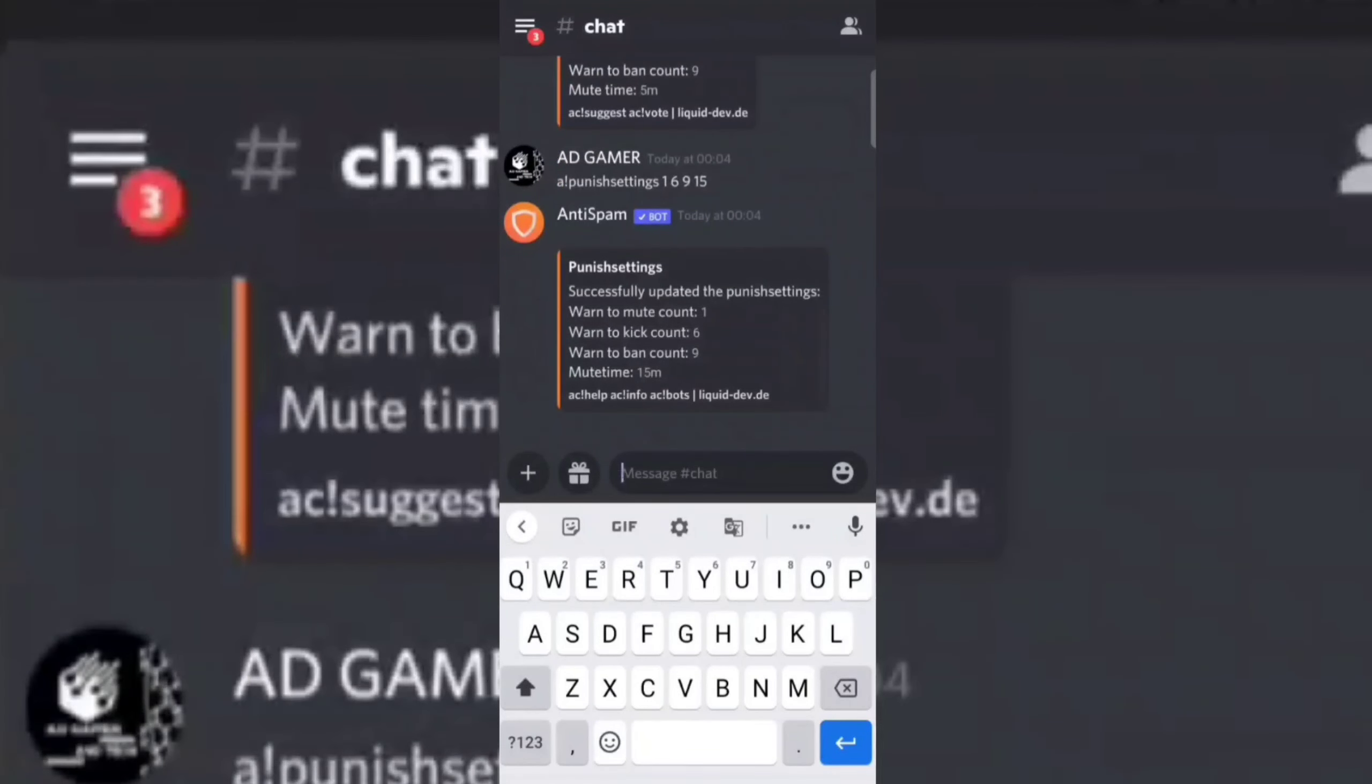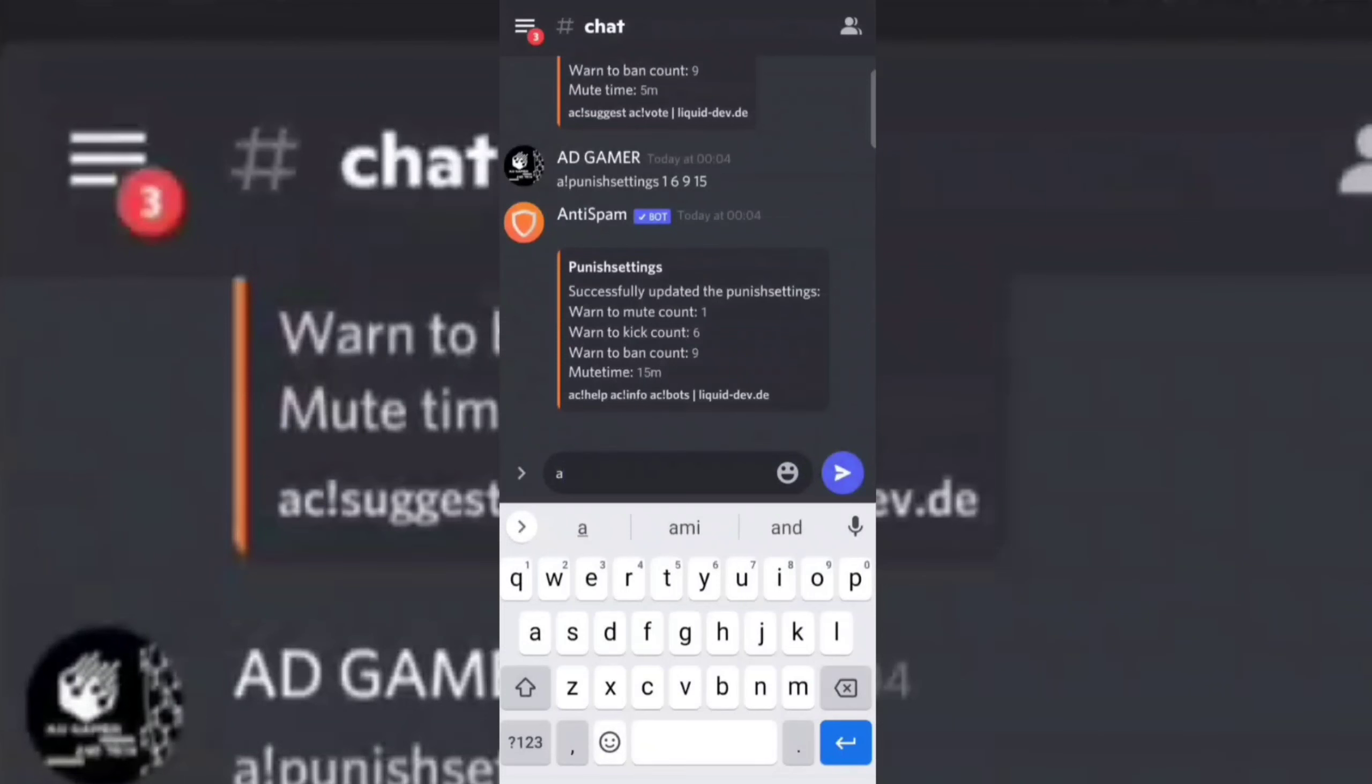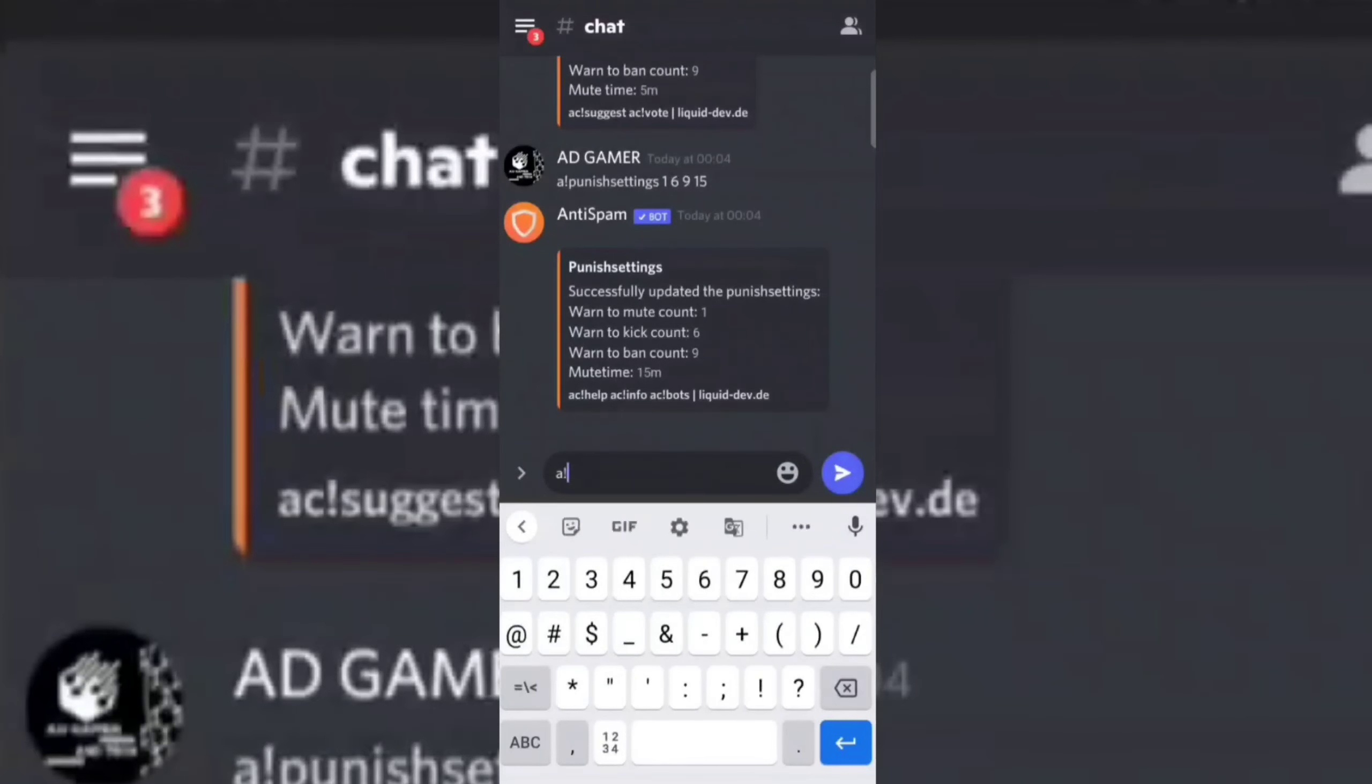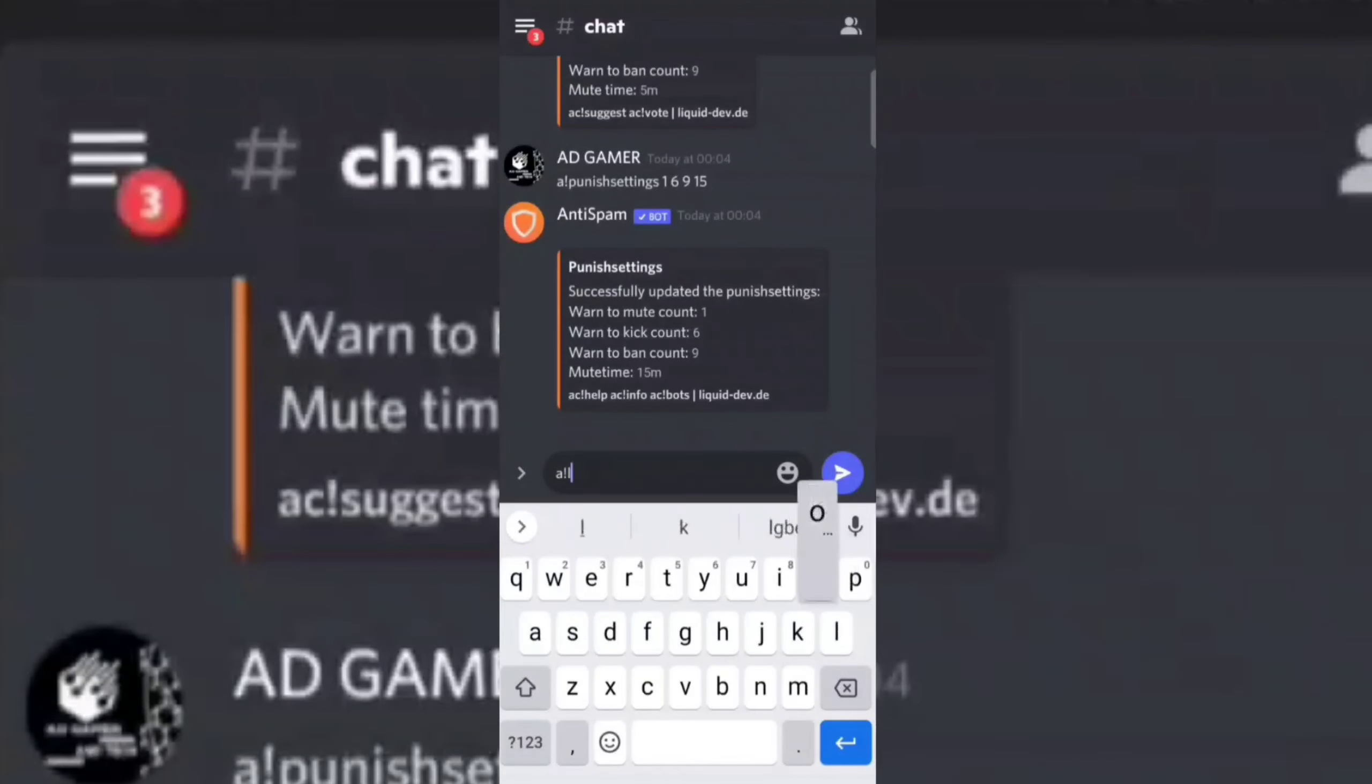See, the current settings have changed. Now type the following command to set the log channel.